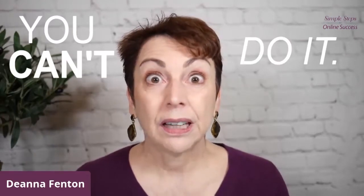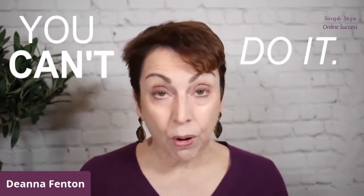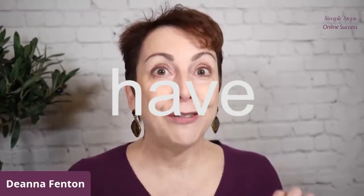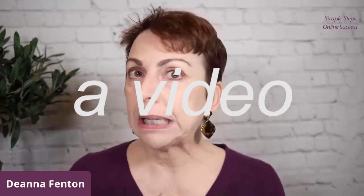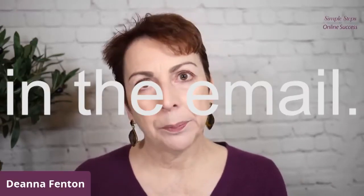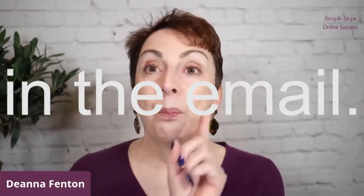To my knowledge, you can't do it. At least not with all the tools that most of us are using for our online marketing. You cannot have a video play in the email. But I'm going to show you the tricks that these influencers are using that actually make people think that they are doing that.